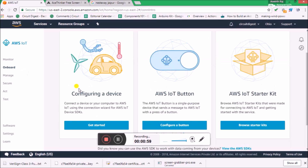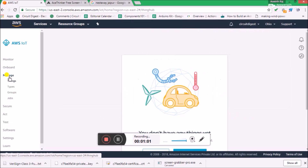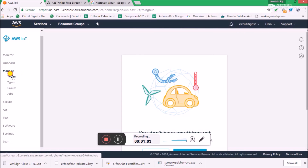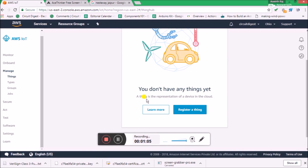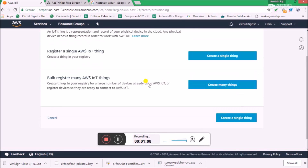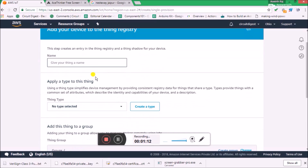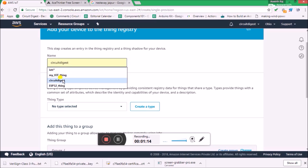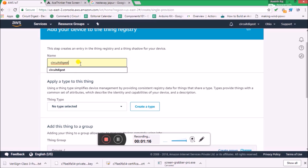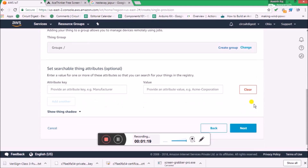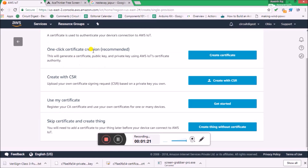Go to Onboard, then click on Manage, then click on Things, and you'll have a 'Register Thing' option — click on it. We have to create a single thing for now. Let's give it a name; I will name it 'Circuit Digest', but you can name it whatever you want. Then click on Next. It's recommended that you create a certificate, so let's create a certificate.